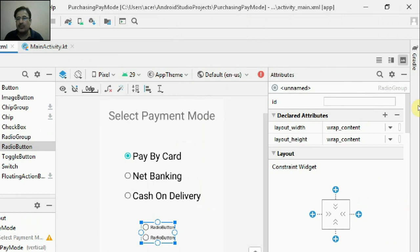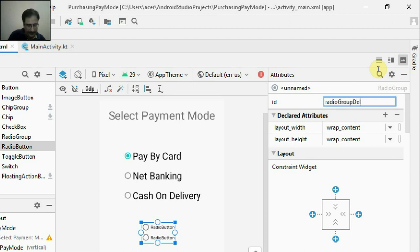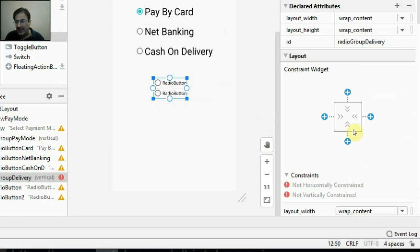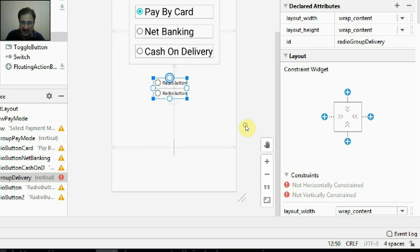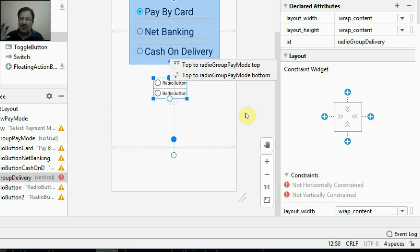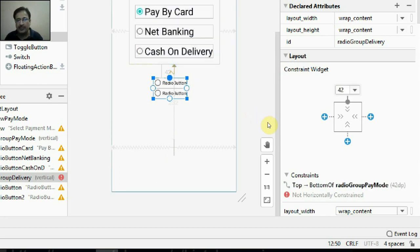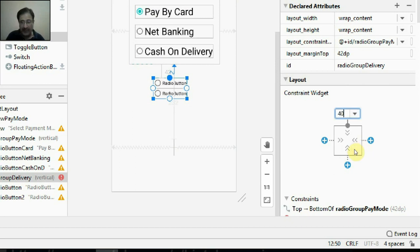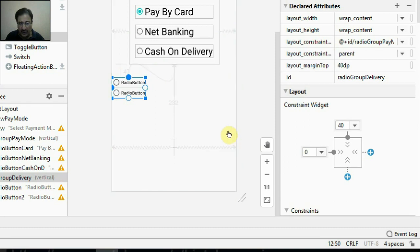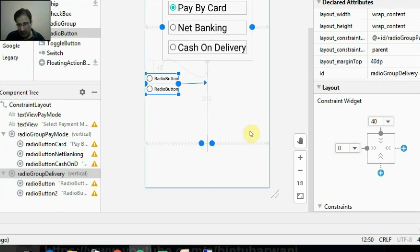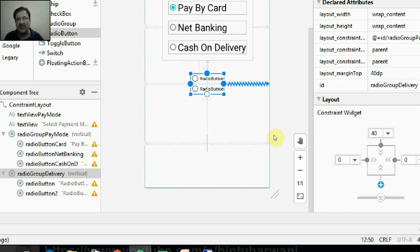Select this radio group and set its ID to radio_group_delivery. This radio group does not have any constraints — the plus signs indicate it has no top, left, bottom, or right constraint. I will click the top node and drop it over here. It is asking whether to establish the constraint with the upper group's top border or bottom border — I will go with the bottom border. Gap is showing 42 SP, I will make it 40. To center this radio group on screen, I will drag the left node to the left border and the right node to the right edge of the layout.